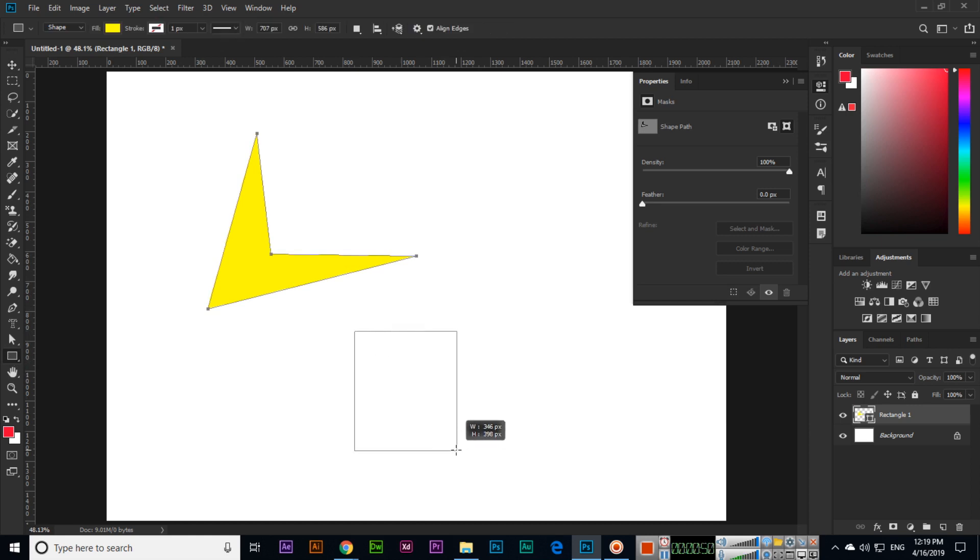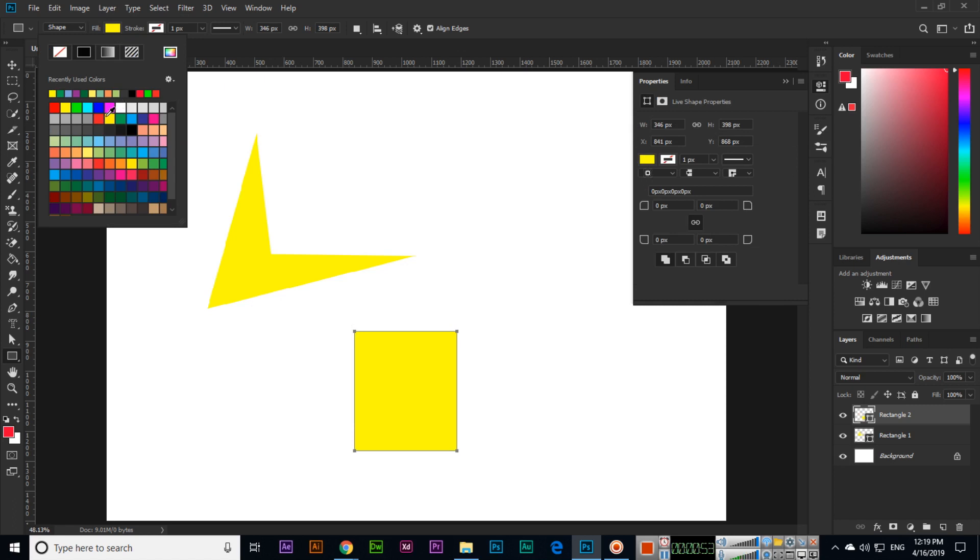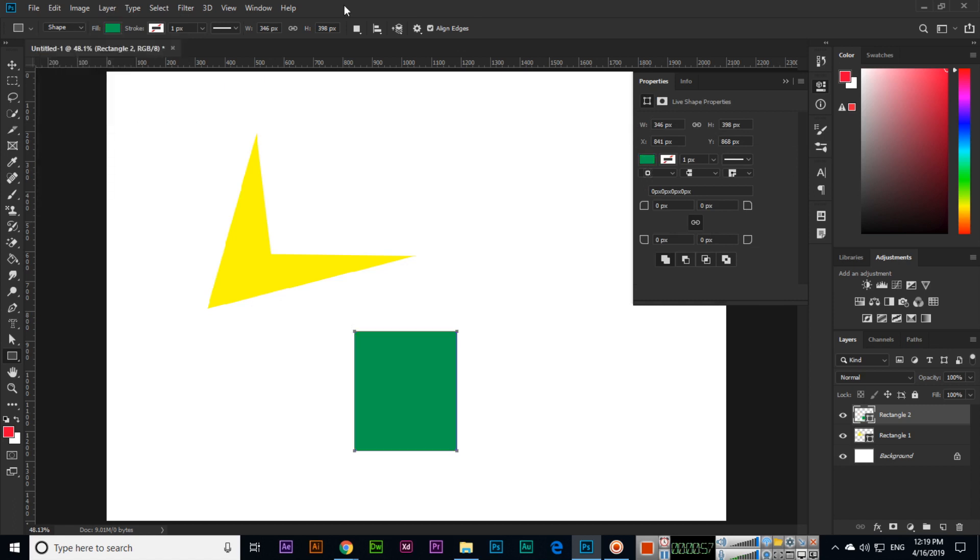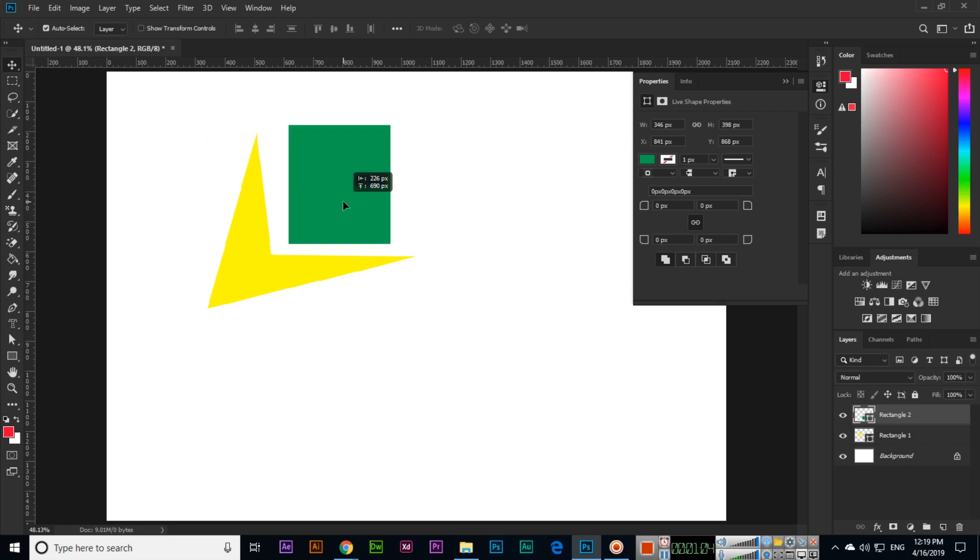I will create another rectangle and will fill this with another color, for example like with this, and outline I don't have. And direct selection tool, first with select move tool I will move this one here and then I will select direct selection tool.